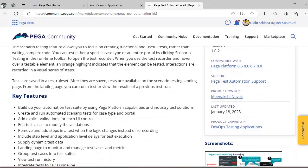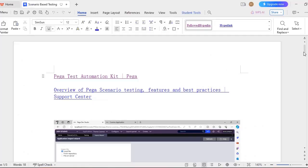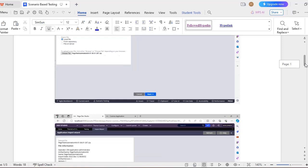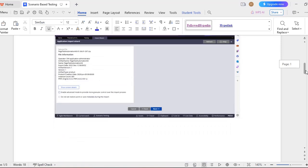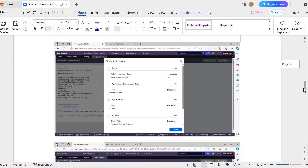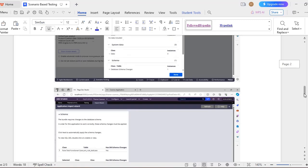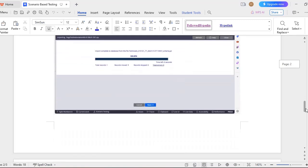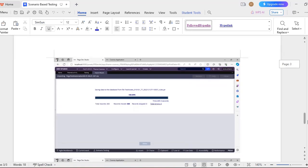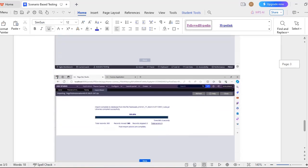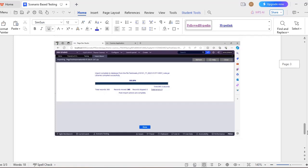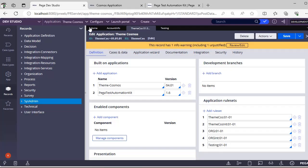I have used the latest version — my present version is 8.7. While importing the file you can see it shows the application version, which is 01.0601. It has a rule set called Pega Test Automation Kit with 362 instances, a data instance, and some schema changes. After import, it shows that a total of 365 rules have been moved, confirming the automation kit has been successfully imported.